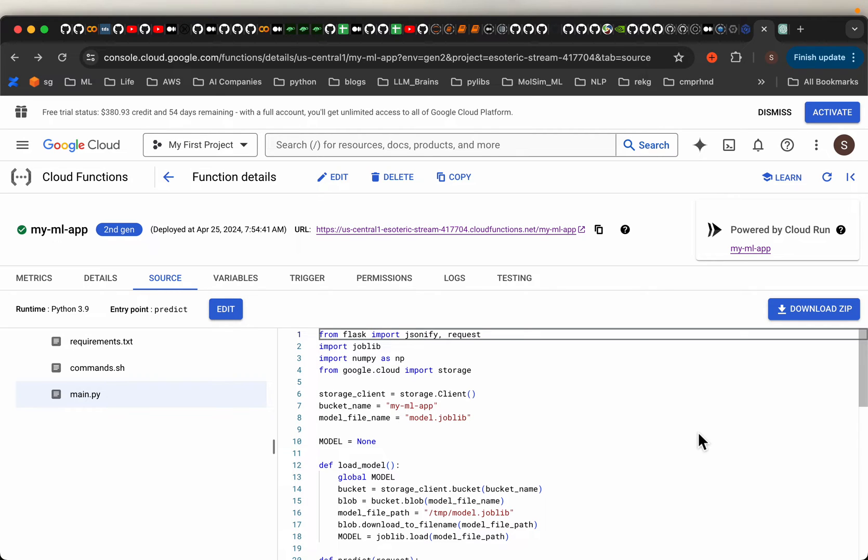Hi friends, in this video series we are deploying machine learning models to various services from GCP, AWS and Azure. Today we look at GCP Cloud Functions.